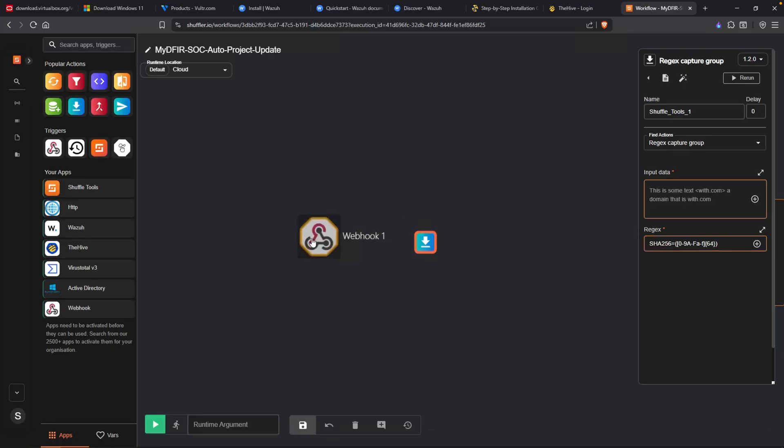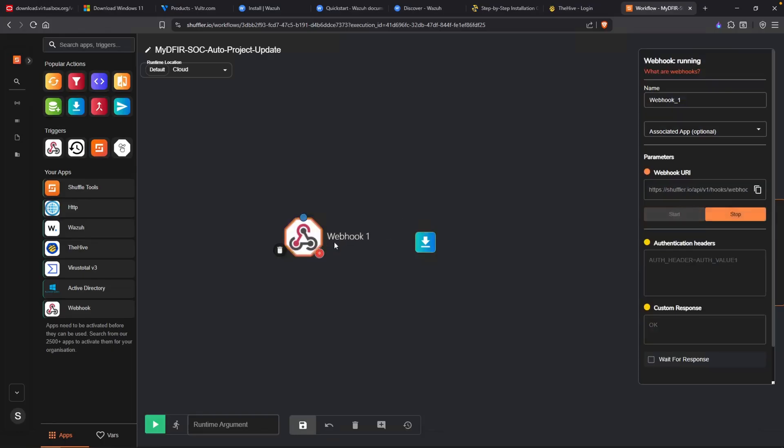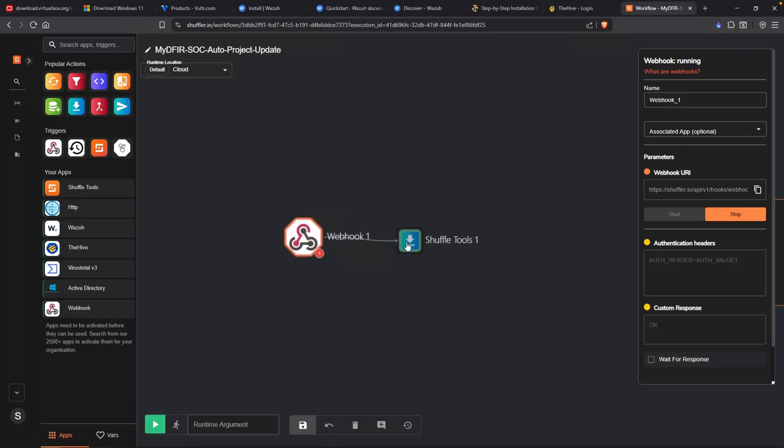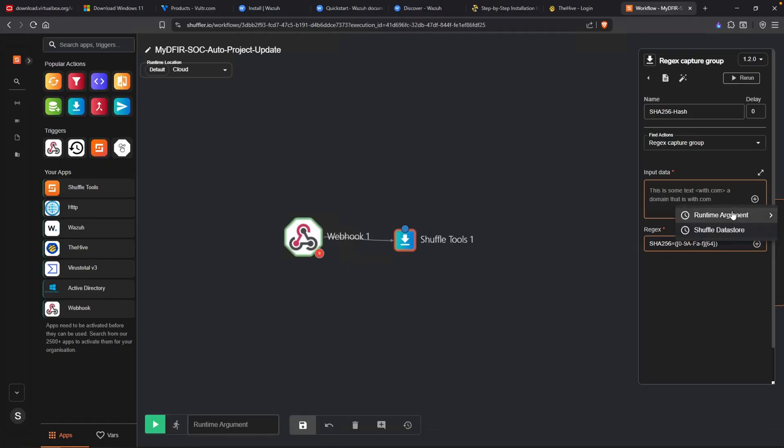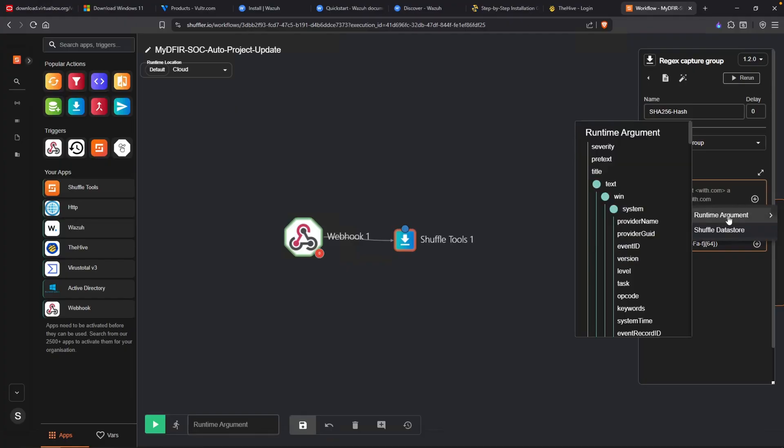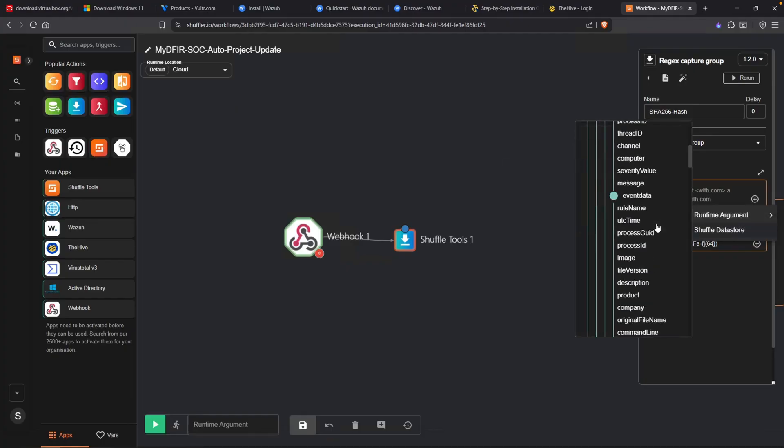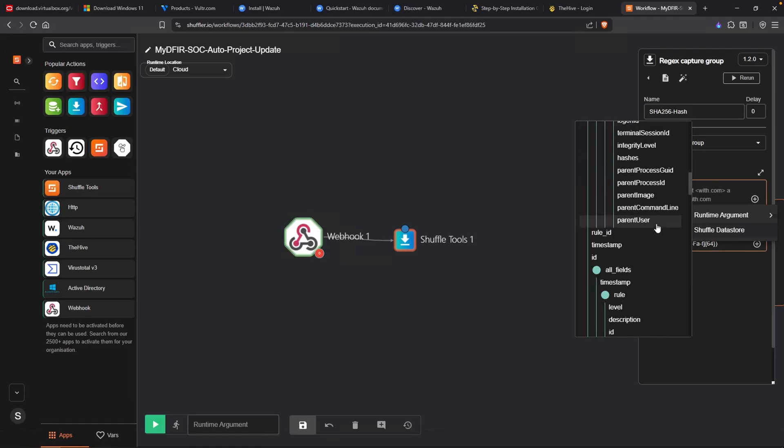Let's close that off with a square bracket, do a curly bracket 64, close that one off, and close our parenthesis. Now, if we click on our webhook, let's attach that over to our shuffle tool. I'll rename this as SHA256 regex hash. Now, over to the input data, if I click on the plus icon, I should be able to see some of the data here under runtime argument.